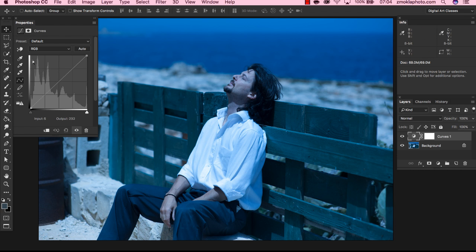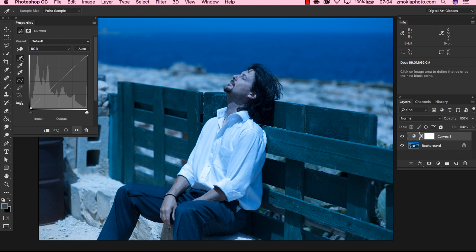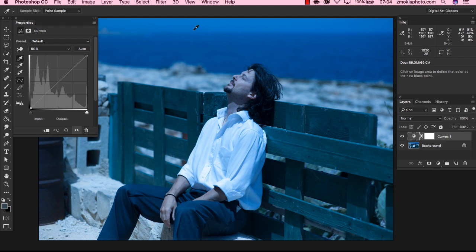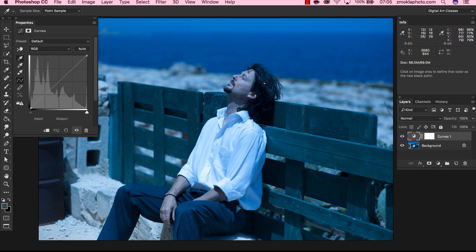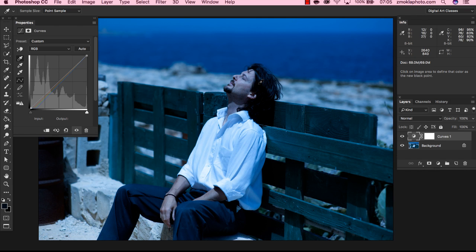In order to set a new black point, select the first eyedropper, and once we have the eyedropper selected, click on the darkest area in the image. It can be either here in the hair area or over there. I'm going to click just here in the hair area, and that way I have set a new black point.